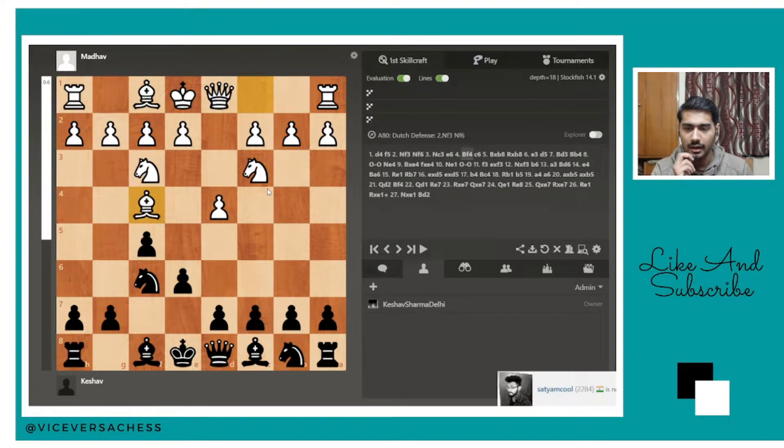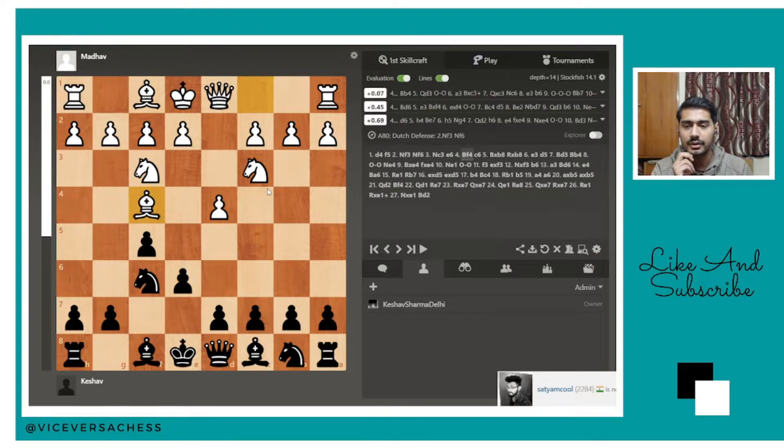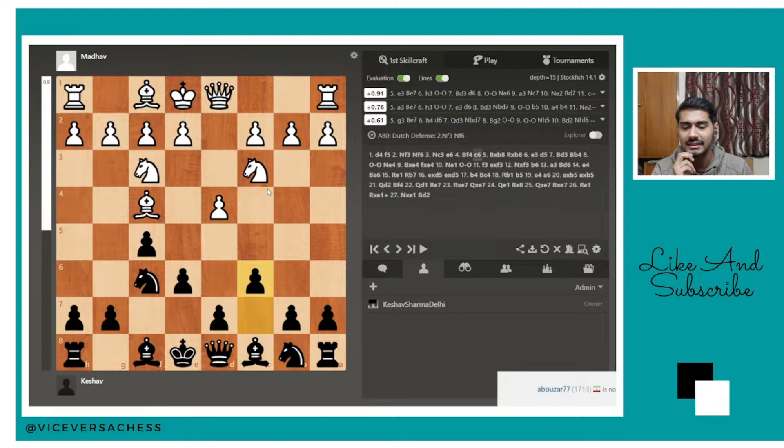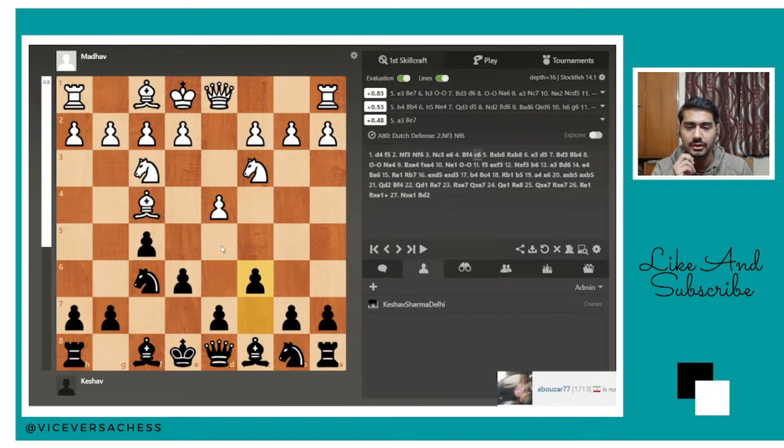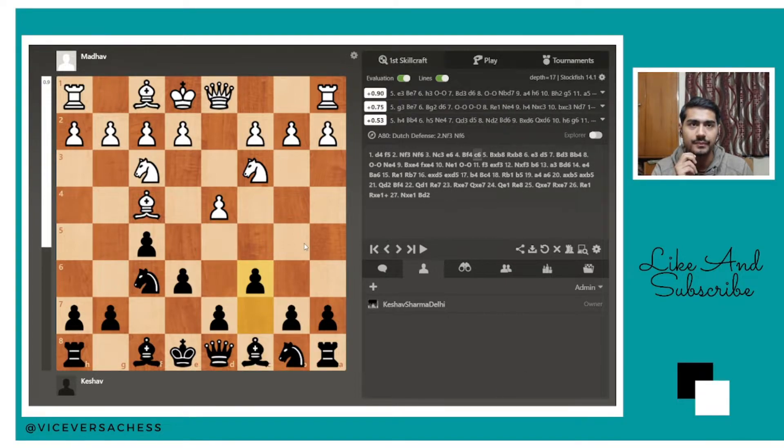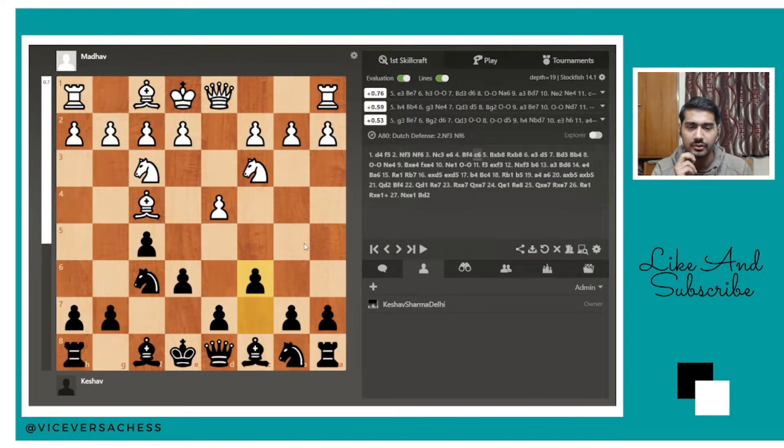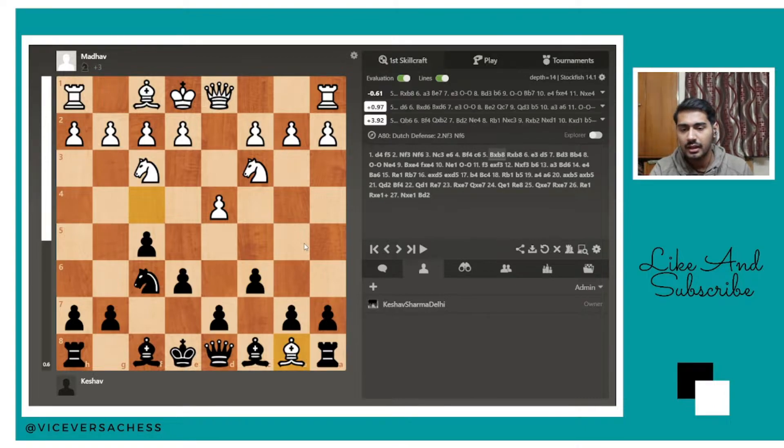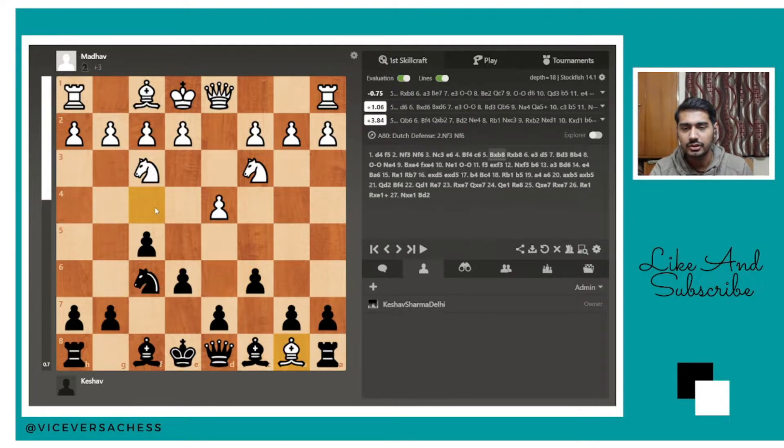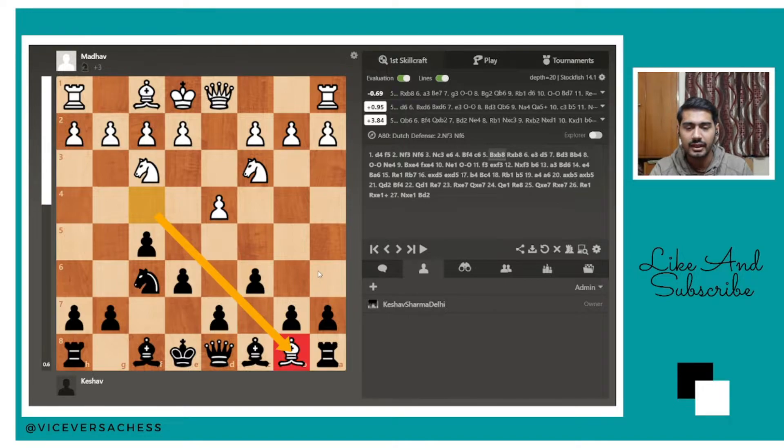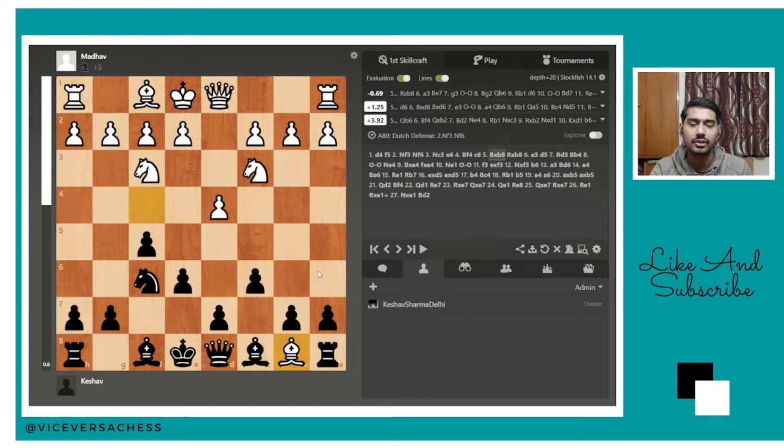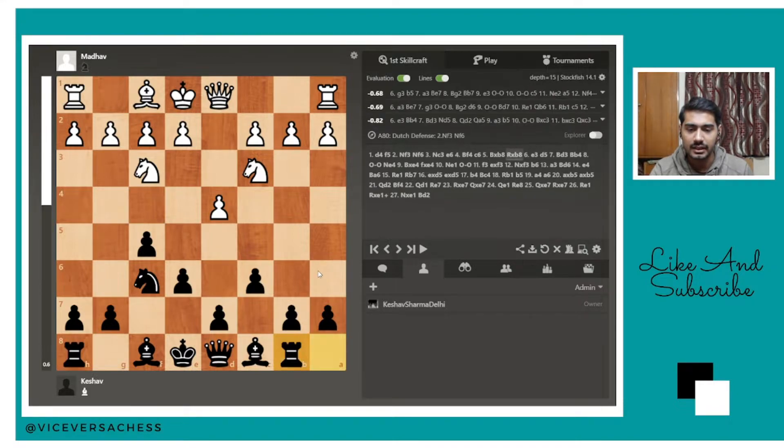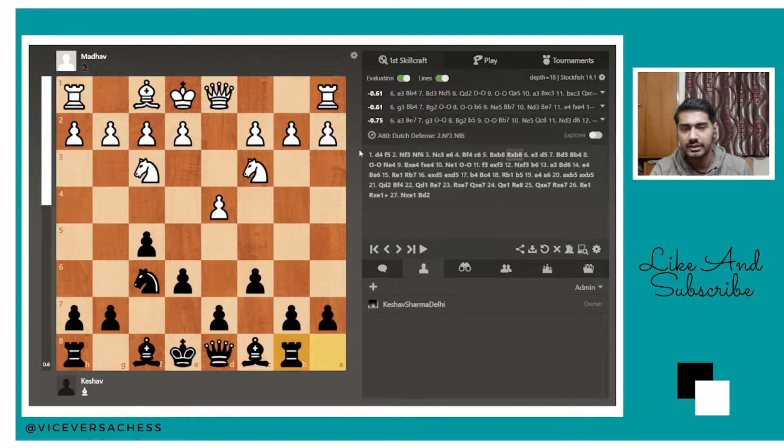Bishop f4, and now I went Knight f6. Now I wanted to go into the setup of the Dutch Stonewall that I already talked about in some of my previous videos. He unfortunately took on c6, and this was the first move when I realized that he's not that strong an opponent and I can easily trick him or win against him.